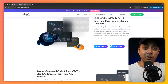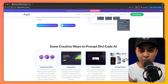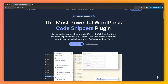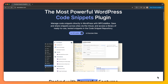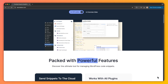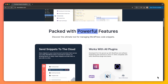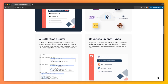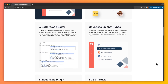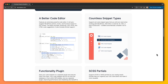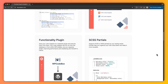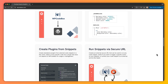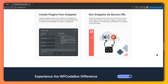Then we have WPCodeBox, a powerful snippet management plugin with some extra flair. It offers a smart code editor with auto-suggestions for WordPress functions, cloud storage for snippets, and the ability to turn snippets into standalone plugins. It's also working on AI integration with WPCode.ly, which is in alpha phase right now but promises more code generation power very soon. Its pros include an effective editor, easy snippet management, and future AI potential — so it's worth checking out.